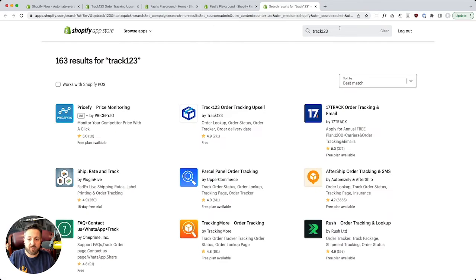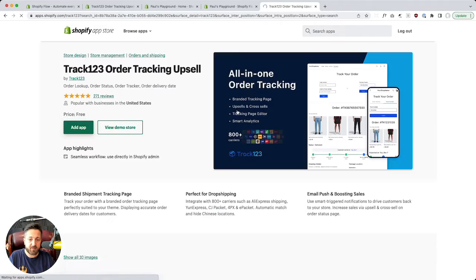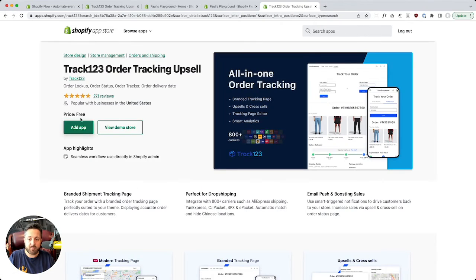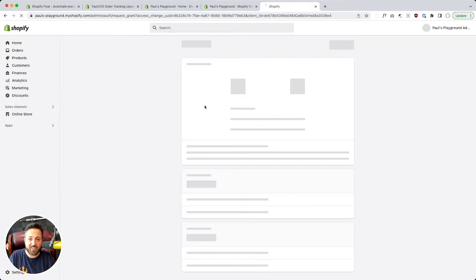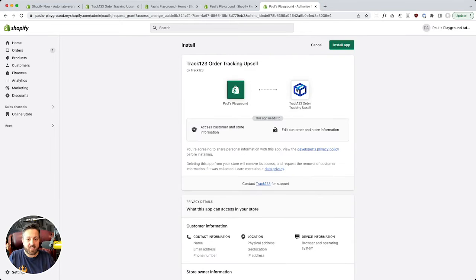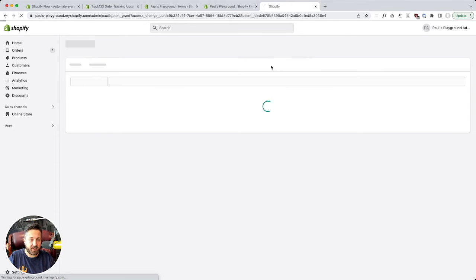Let's try this — Track123. There it is. Price: free. Great reviews. I don't know how long that's going to last, so get in while it's still free. Let's add that to our store and install it.